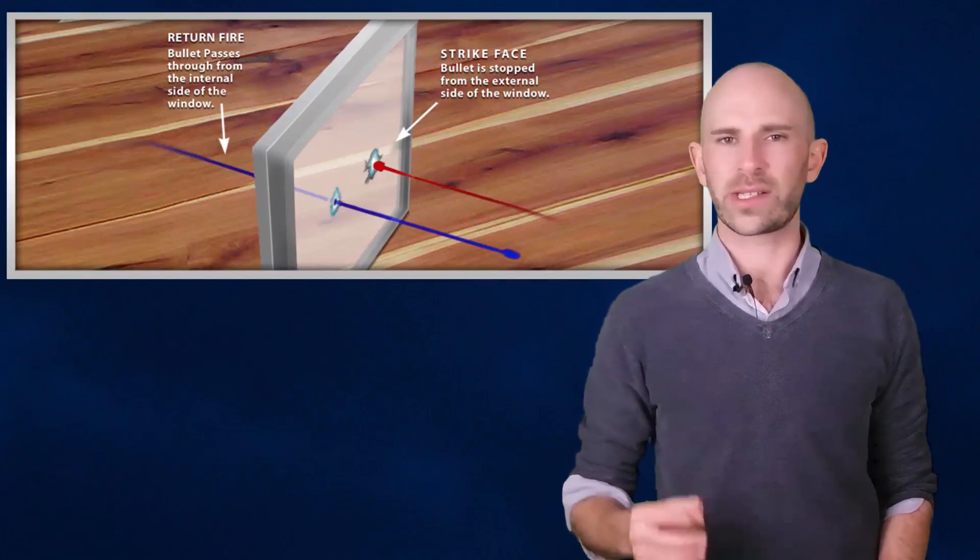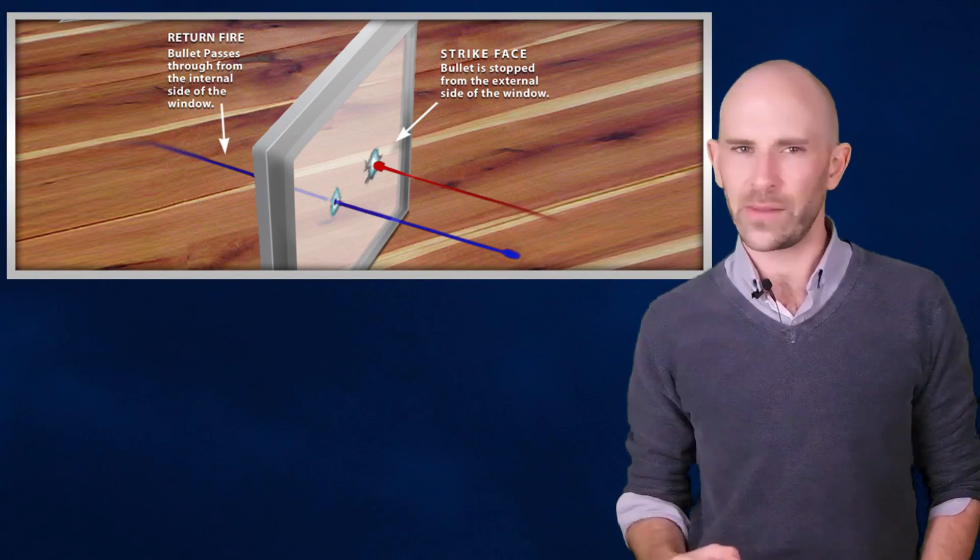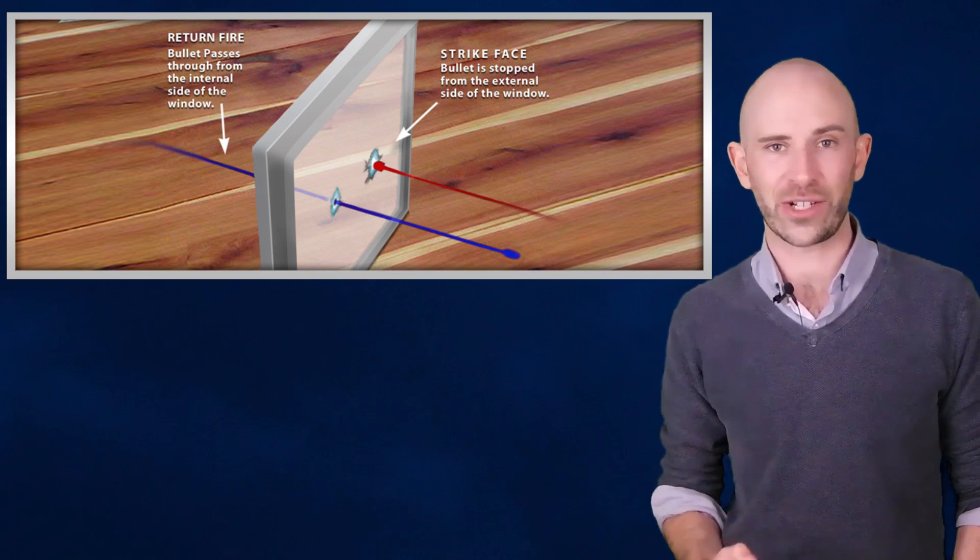The reason unidirectional ballistic glass is such a mind screw for physicists is because it's able to maintain its structural integrity while being shot at from two different directions at the same time. It simultaneously allows bullets to pass through one way while striking down the bullets heading from the opposite direction. The secret to the glass lies in its composition. One side is covered in a thin sheet of polycarbonate, while the other side is covered in a thick sheet of bulletproof acrylic.